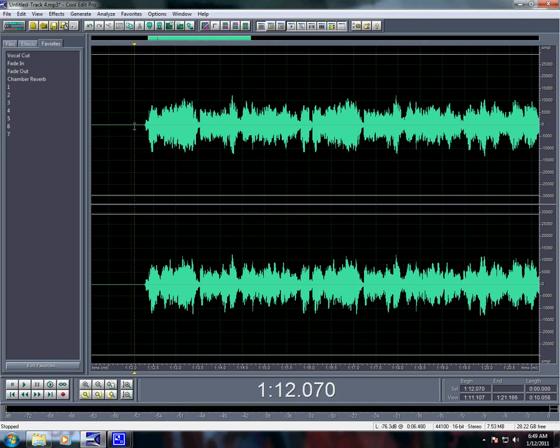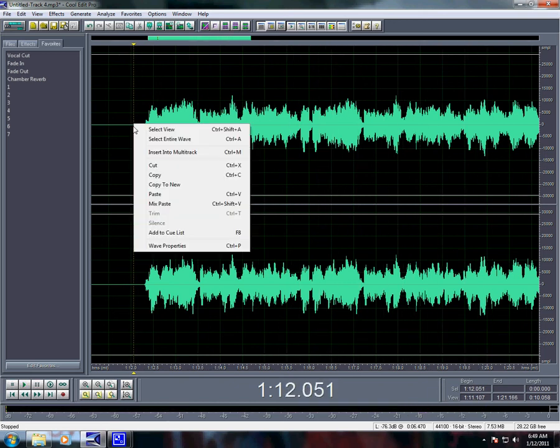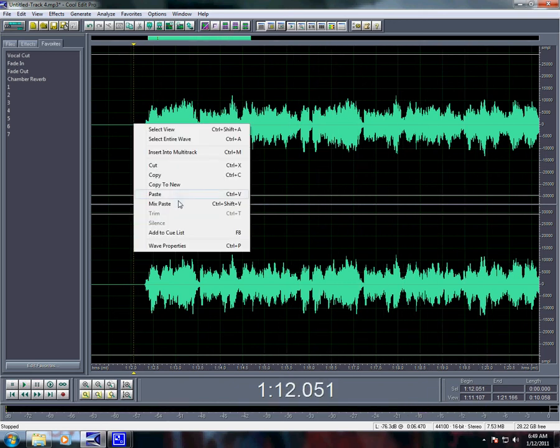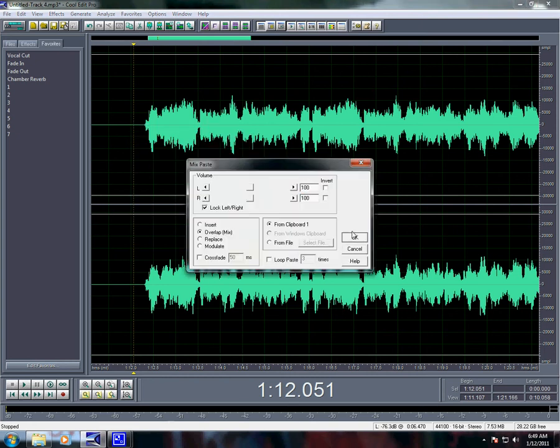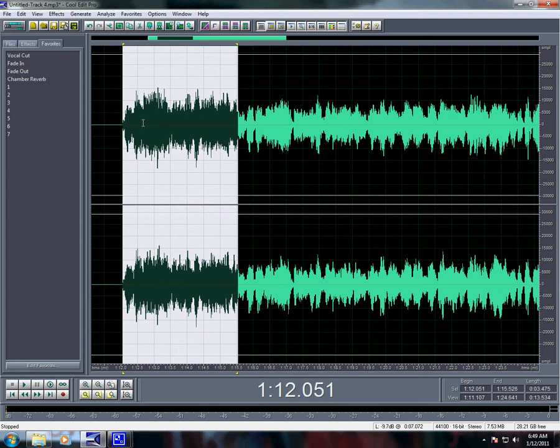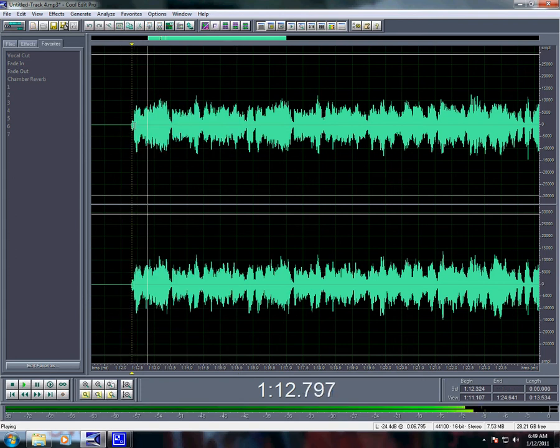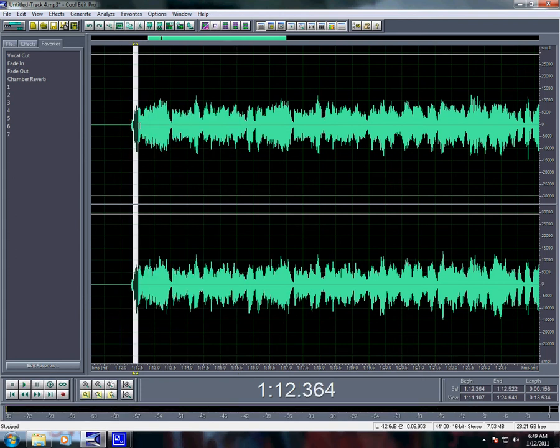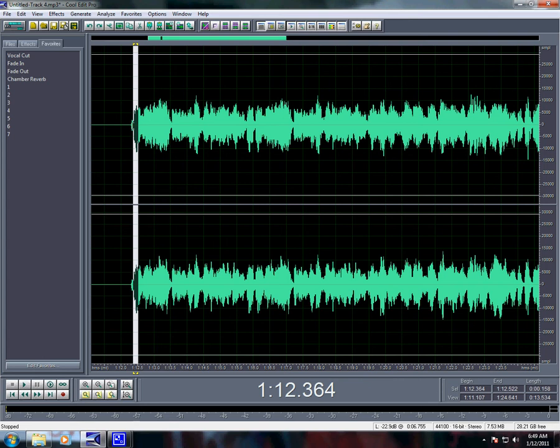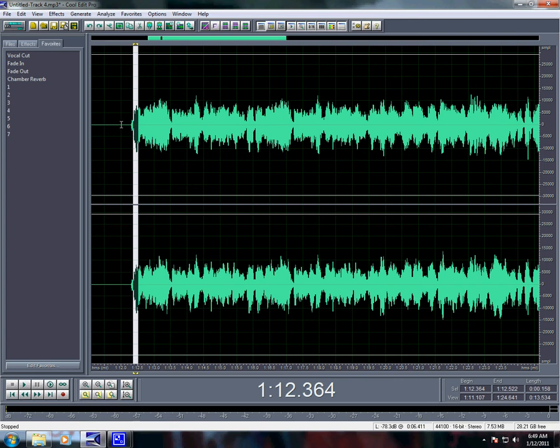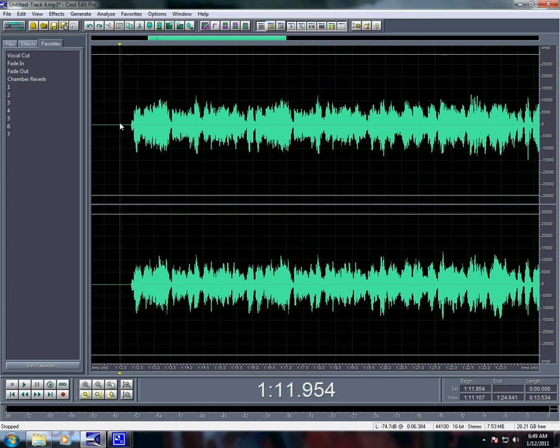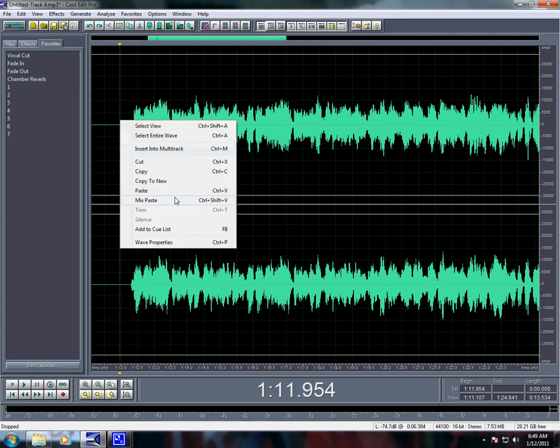Now if you're doing this, you might want to mix paste every time, 'cause it'll put it off beat. So you just mix paste, whatever.